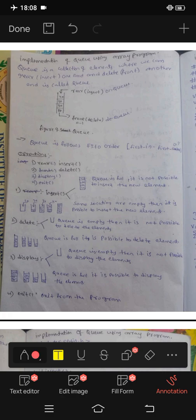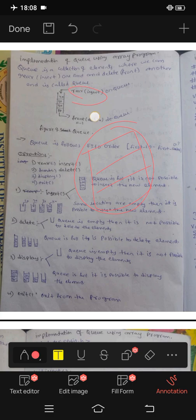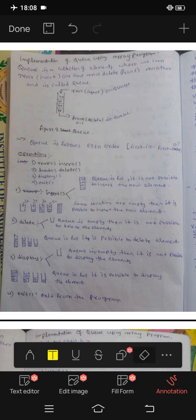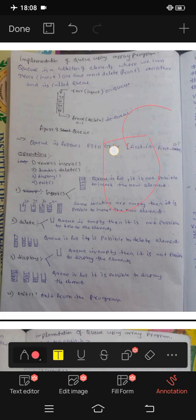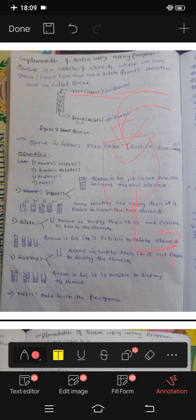Okay guys, how to use the implementation — this is the Fusing Array. If we use array, then we use Q. Rear and insert, front and delete. In the previous stack we had insert and delete. Q is first in and first out. Q is the collection of elements where we can insert at one end, the rear, and delete from the front. This is called Q.